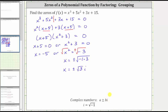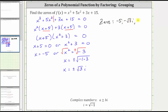So we now have our three zeros. We have one real rational zero of negative five, and we have two complex or imaginary zeros of plus or minus square root three i. Let's go ahead and list those: negative five, negative square root three i, and positive square root three i.